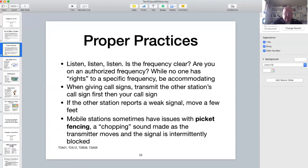Picket fencing is a good description of how some signals sound when the transmitter is moving through an area of high buildings. The signal is blocked for a brief moment, then comes back, then is blocked again, and so on. If someone tells you that you are picket fencing, you probably need to defer the contact until you have a better line of sight to the repeater.